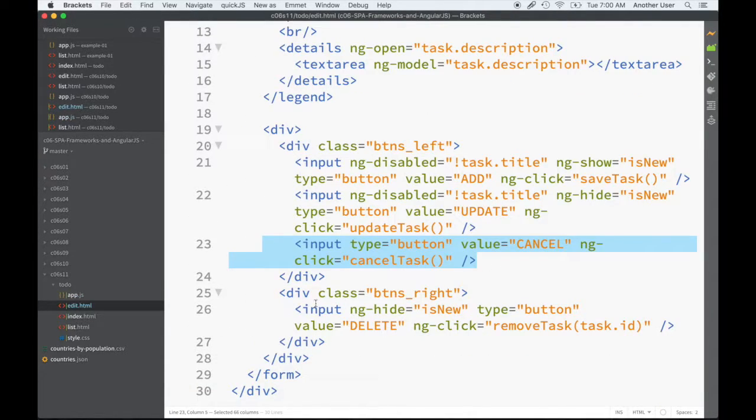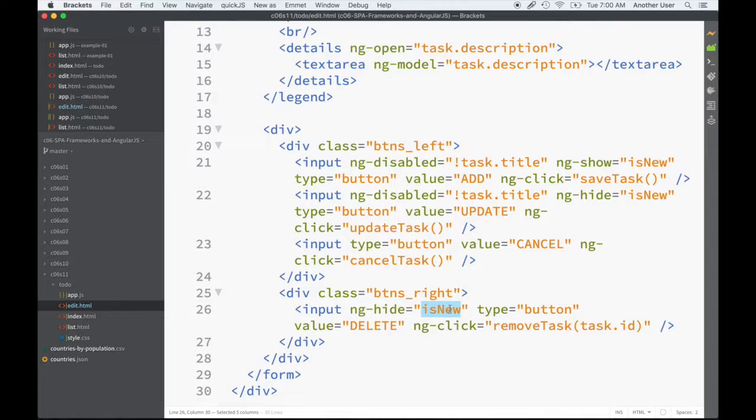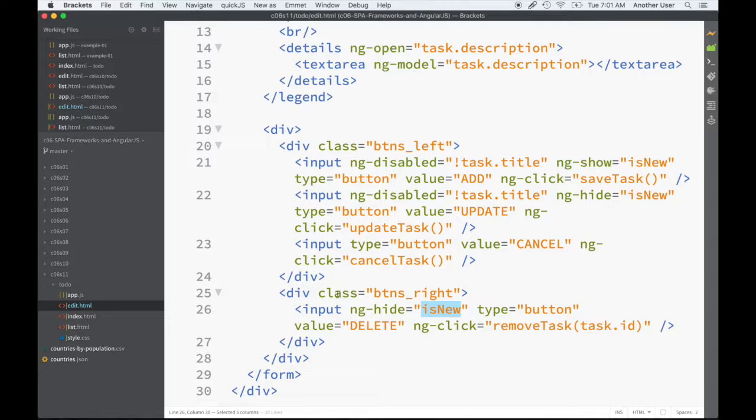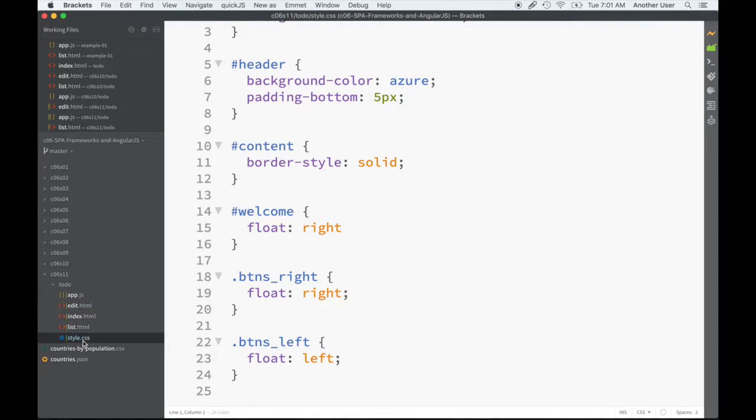The next thing we want to do is the delete button. Here's the delete button and we want it to be hidden if it's a new form. If it's not new, then it's shown. To make sure it's floated to the right, we added this class 'buttons_right'. The other set of buttons we want on the left. For the stylesheet, we just added these two classes, very simple.